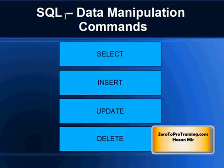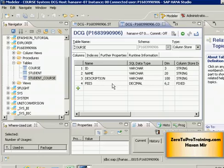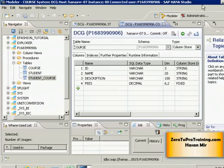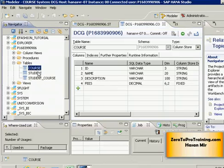I'm connected to the virtual desktop from SAP and I'm using SAP HANA Studio to connect to the SAP HANA database. I have created three tables so far: Course, Student, and Student_Course.